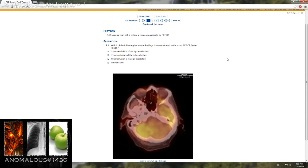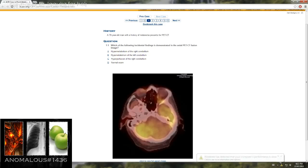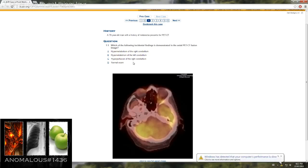Hypermetabolism in the right cerebellum, hypermetabolism in the left cerebellum, hyperperfusion of the right cerebellum, or normal exam.